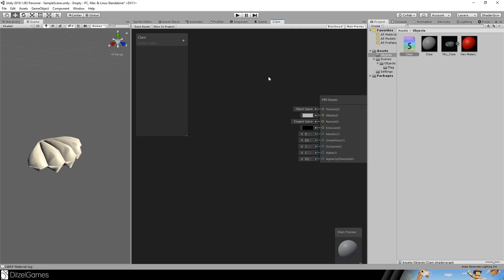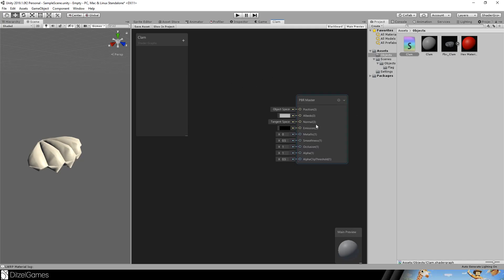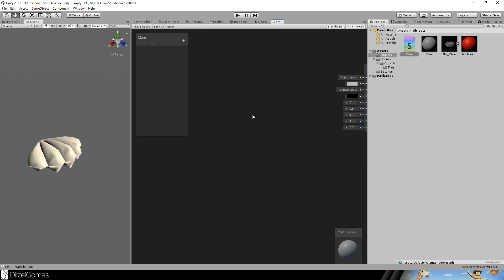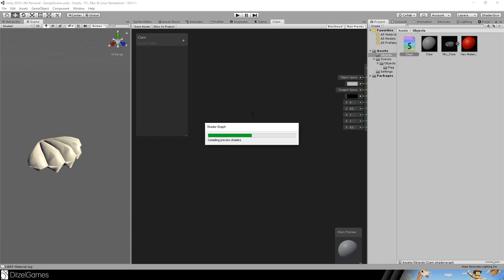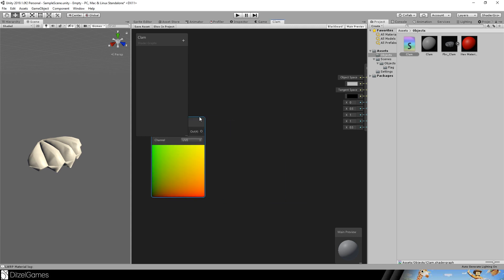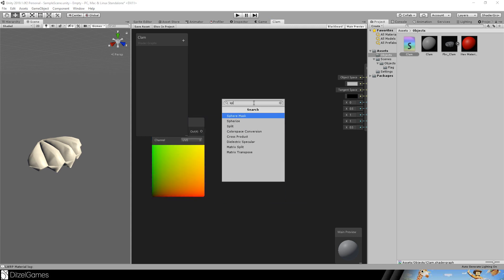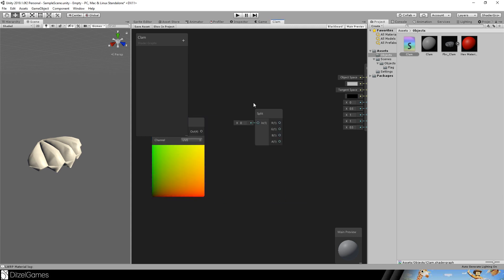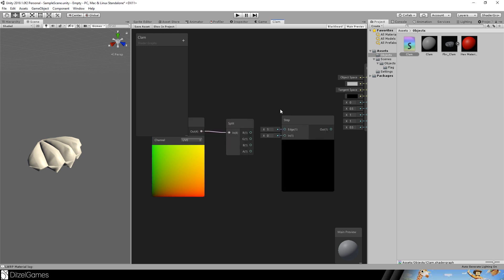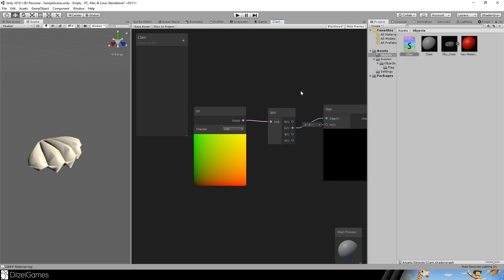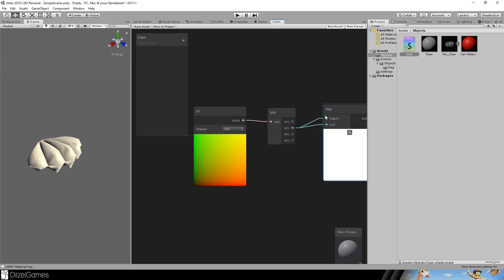And here we go. So the first thing that we do is add the UV, split the UV, take a step node, insert the UV into, so here the edge.